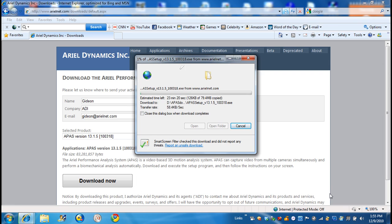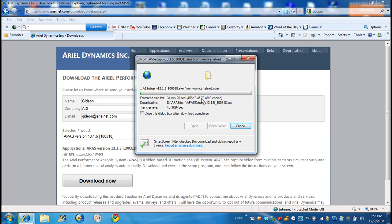And since the file is about 79 megabytes, as you see here, depending on the speed of your internet, it will take some time to download. So we'll not wait for that. I will pause it here and we'll continue after we download what you are going to do with it.